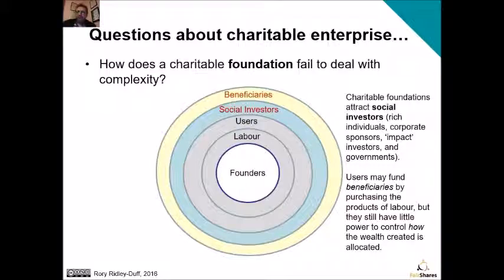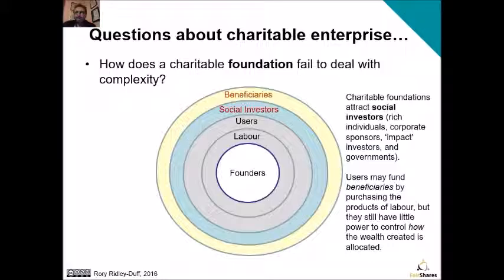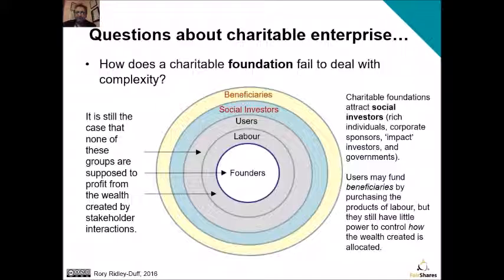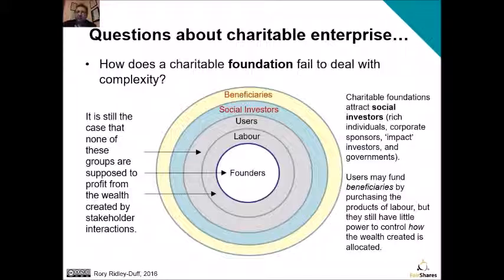There's another type of charitable organisation called a foundation. Charitable foundations tend to attract a different kind of social investor — often wealthy individuals or corporate sponsors, sometimes called impact investors, and even governments. They will have users, but the users may fund beneficiaries by purchasing the products of labour and they still have little power to control how the wealth is allocated. As for the charitable association, founders, labour and users are not supposed to profit from the wealth created by their interactions. It's the social beneficiaries — the venture philanthropists, the rich individuals who put their money into the organisation — and the people who they want to be beneficiaries, who will see all of the benefits from this type of enterprise.